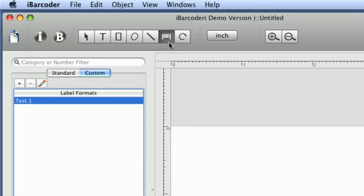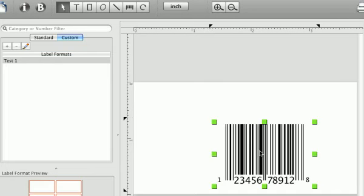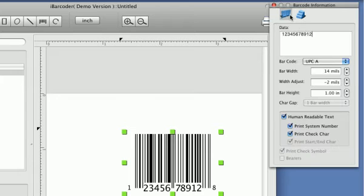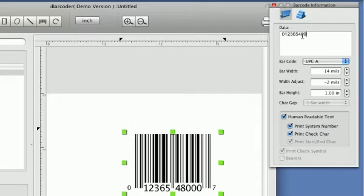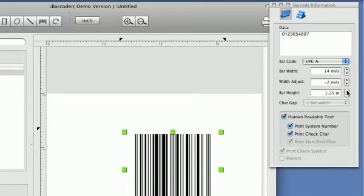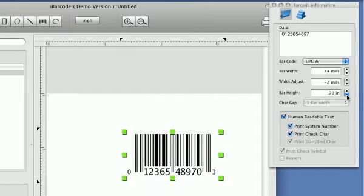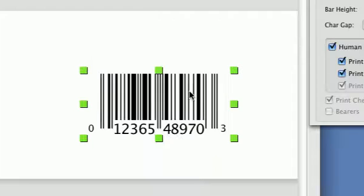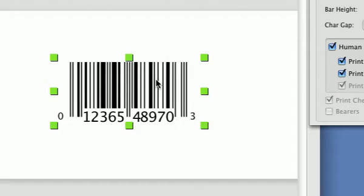Place Barcode to Label. Click on Barcode Information Panel. Edit barcode. Set values in Barcode Information Panel. Move barcode to the desired location.